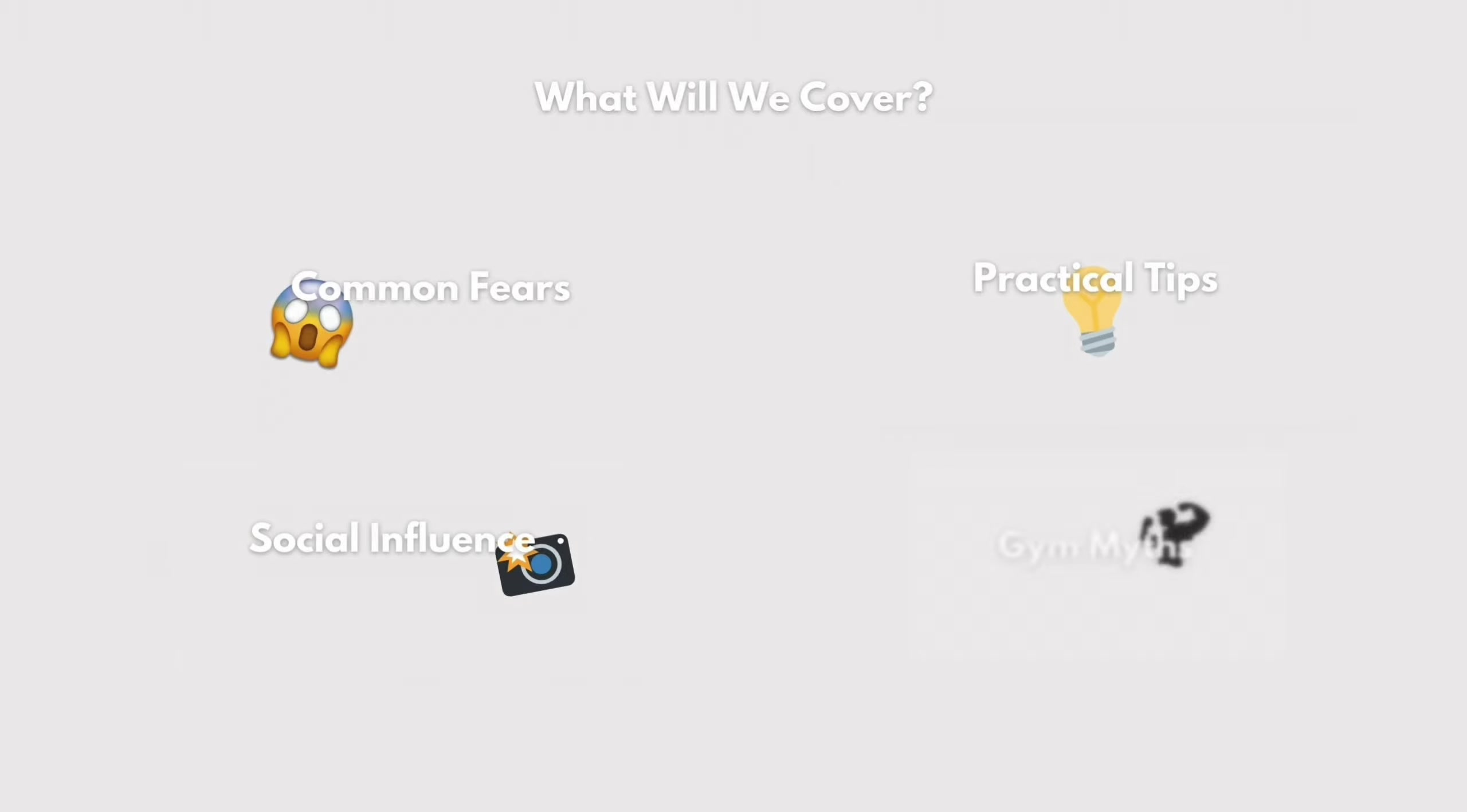Don't forget to hit the subscribe button, click the bell icon so you don't miss a banger and smash the thumbs up to show me you liked the video. That's all from me and I'll catch you in the next one. Peace.